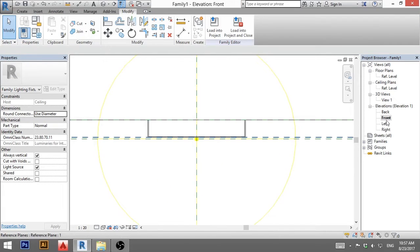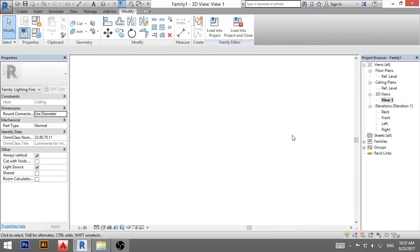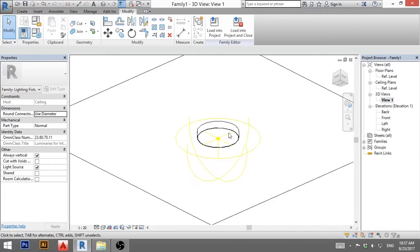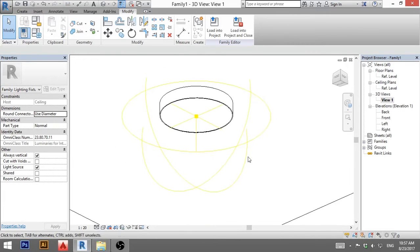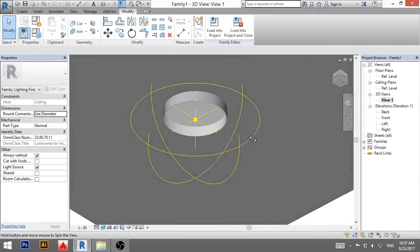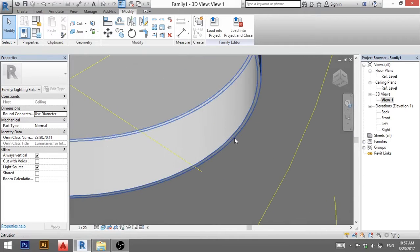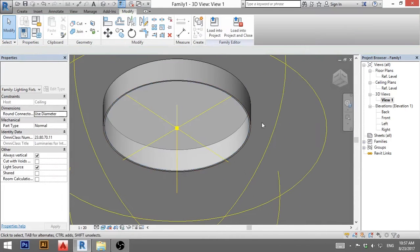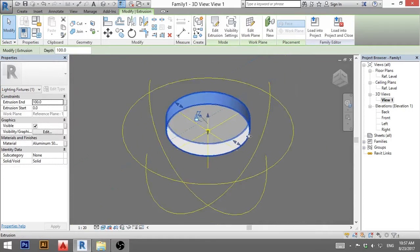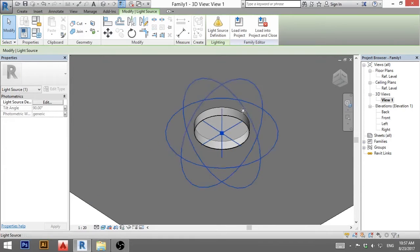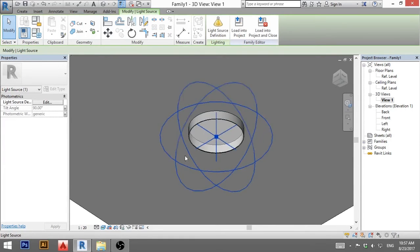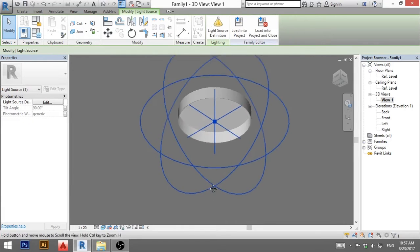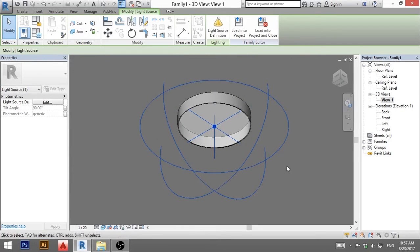And also when you go to 3D view, check it out how it looks like. Maybe go to realistic. So you see we have our little diffuser and a housing. And beneath that is this light source definition or basically light source will be coming from there.